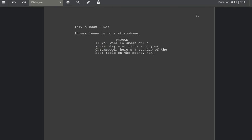Thomas leans into a microphone. If you want to smash out a screenplay or 50 on your Chromebook, here's a quick roundup of the best tools on the scene. I'm mainly going to cover screenwriting programs which actually provide a nice graphical interface and auto-formatting for screenplays.